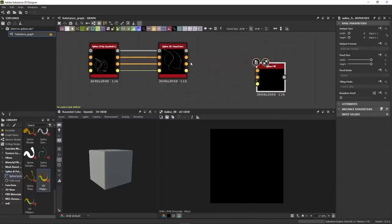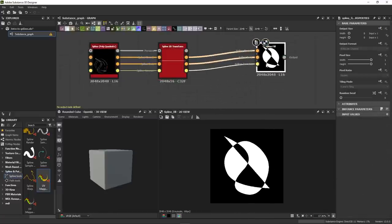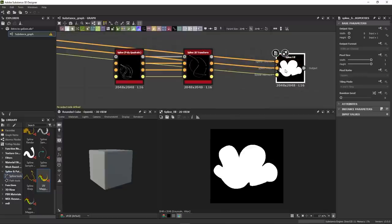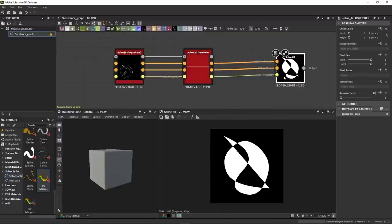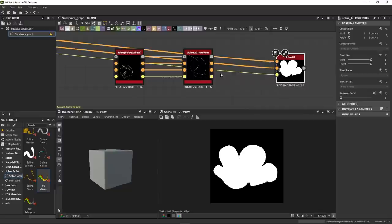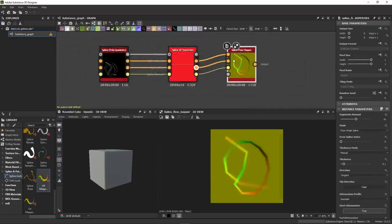The spline fill will fill the area between splines or within a closed spline. Be careful, if you have multiple splines, they need to be properly merged beforehand for it to work. Otherwise, you will get errors and artifacts.